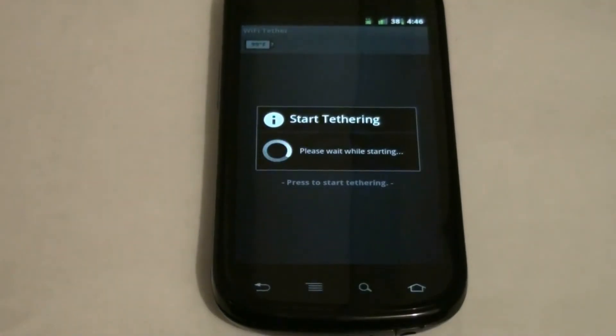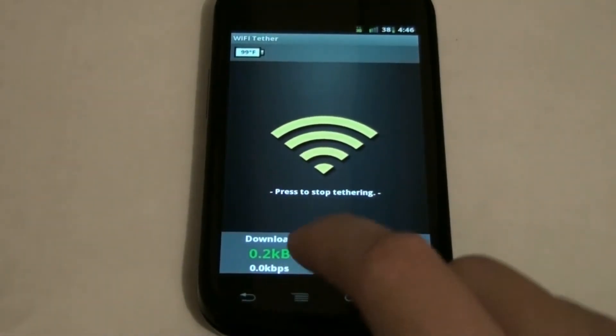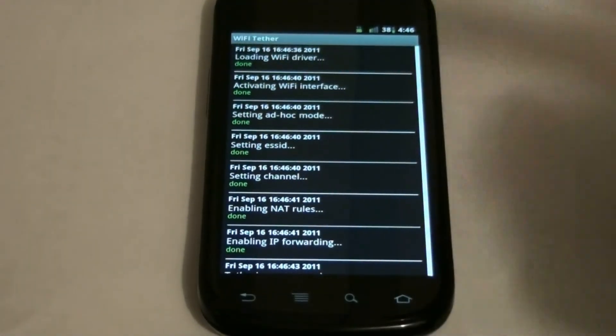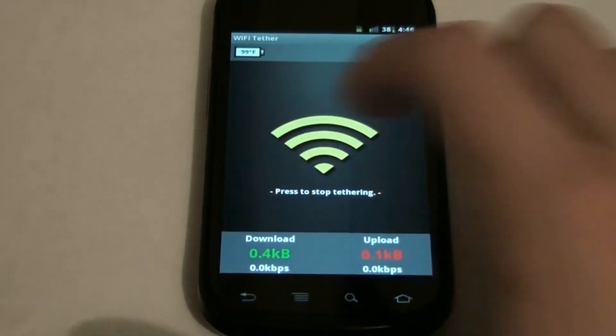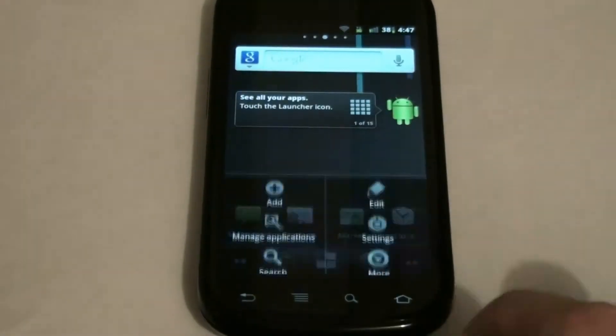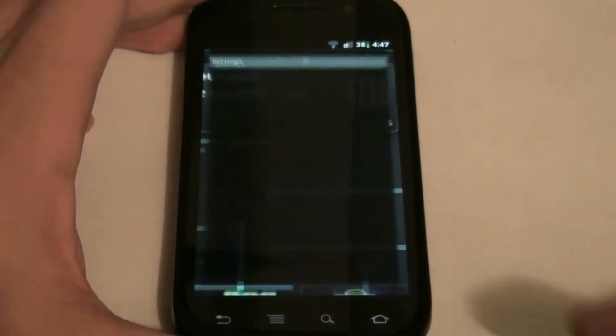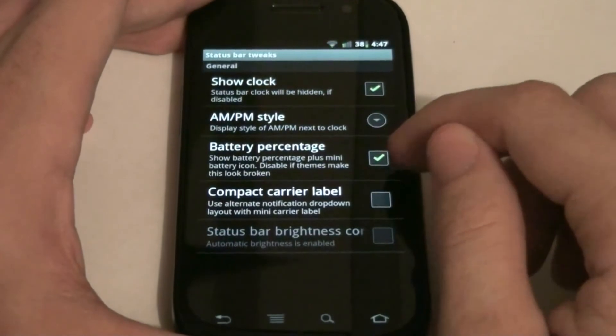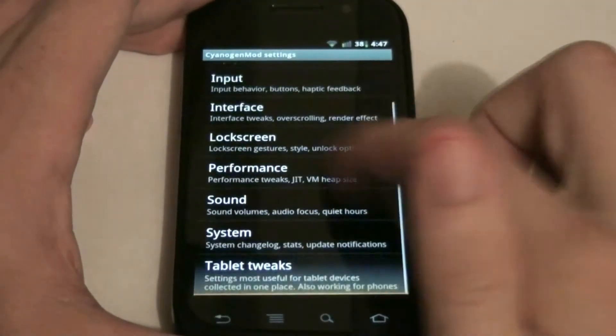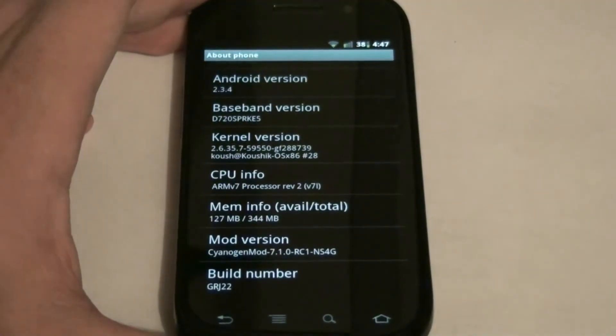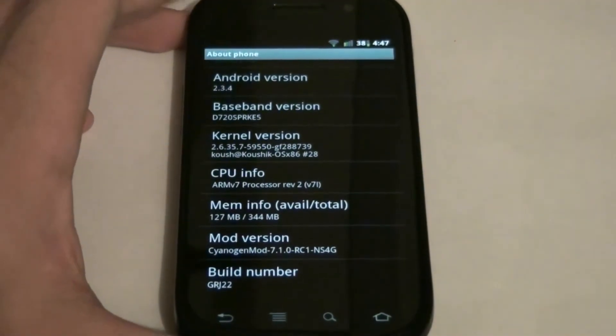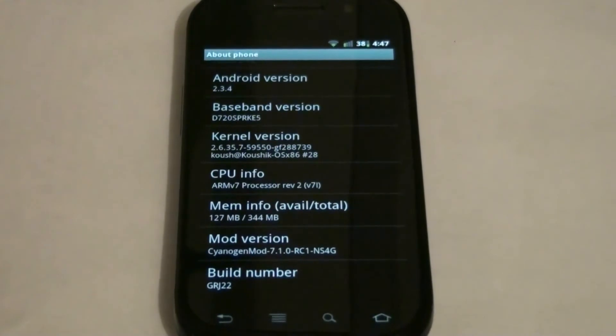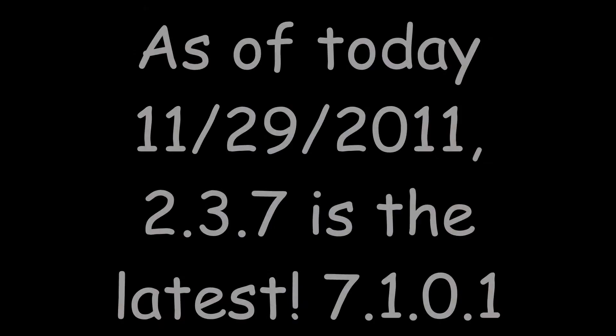To get the battery icon to look like that: menu, settings, CyanogenMod settings, interface, status bar tweaks, battery percentage—check that. I like it a lot. There's a lot of different things you can do in here. I do have the experimental 7.1 RC1, so it's 2.3.4. If it was the nightly you'd either be 2.3.5 or 2.3.6, but since this isn't my phone I want most things to work for him.